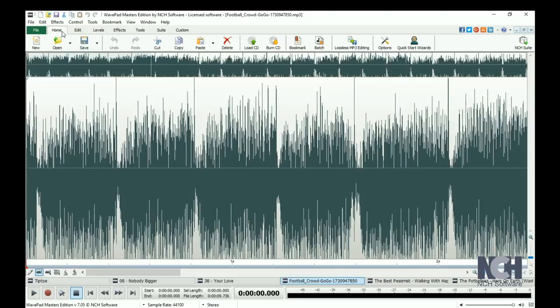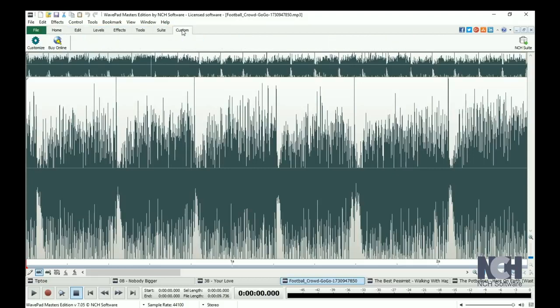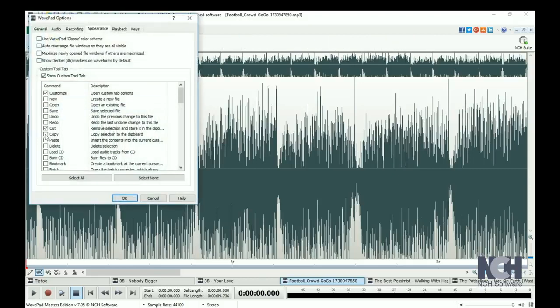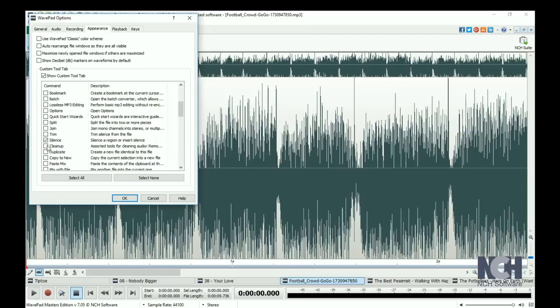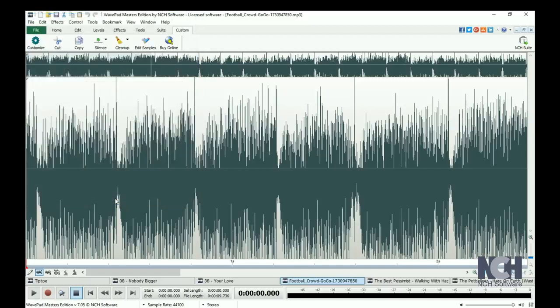For beginners, you may find all the tools you need on the Home tab. For more advanced audio editing, you will use all of the tabs, or may choose to use the Custom tab to place all of your favorite tools in one place. Simply click the Customize button and select the commands you would like to display on this tab.